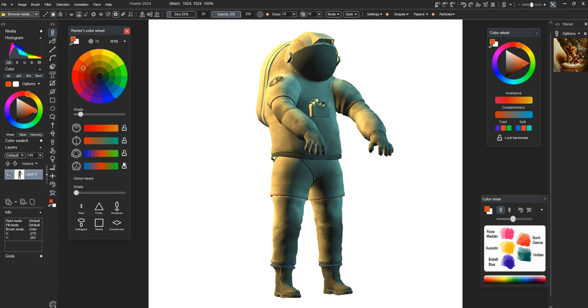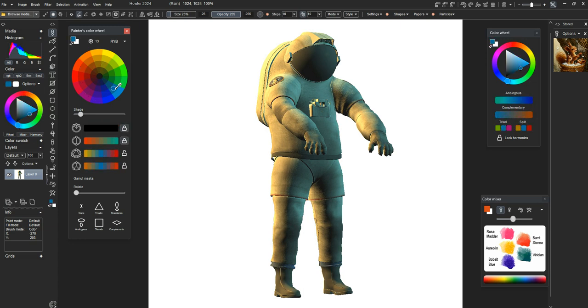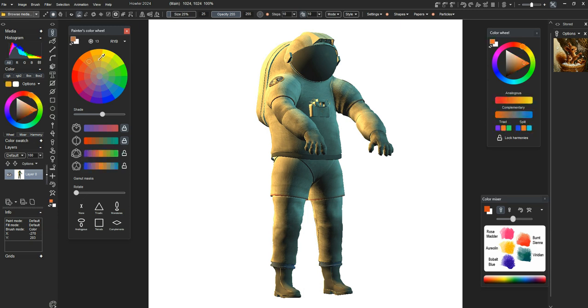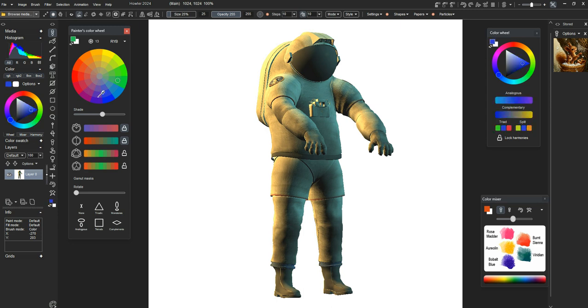We've added locks for all of the individual color harmonies. You can lock these so that these items don't change when you select color.